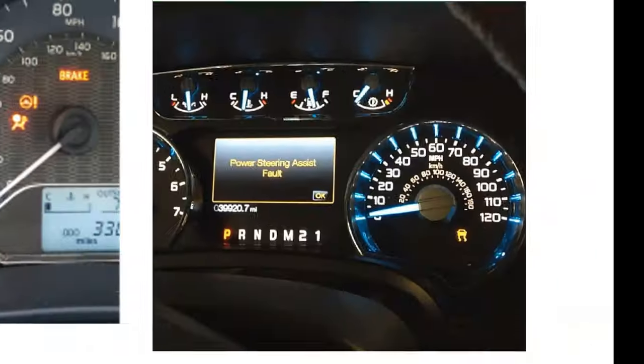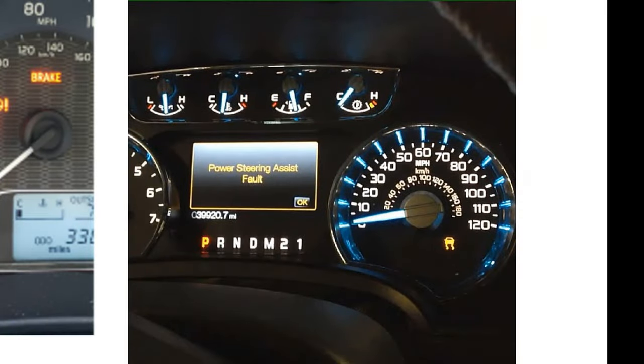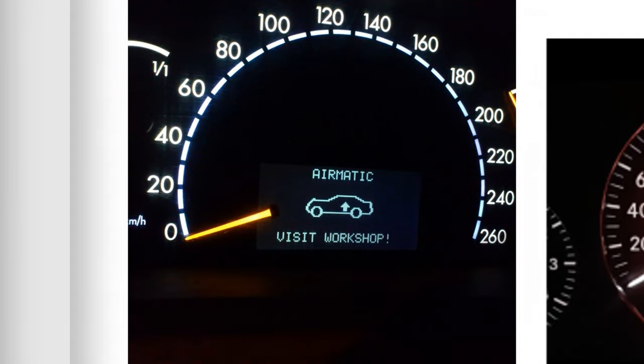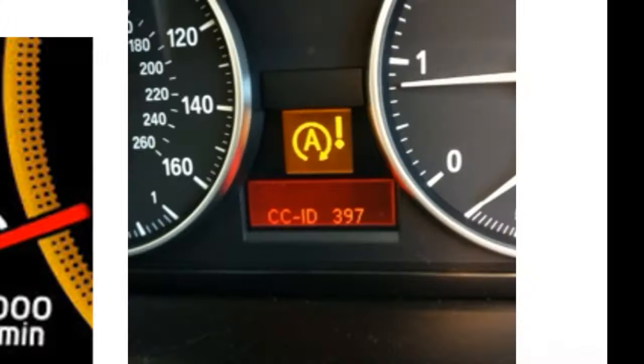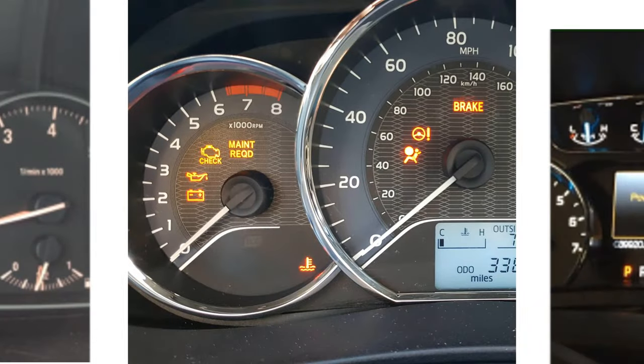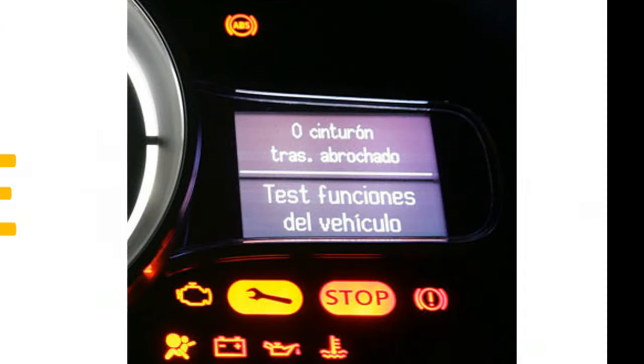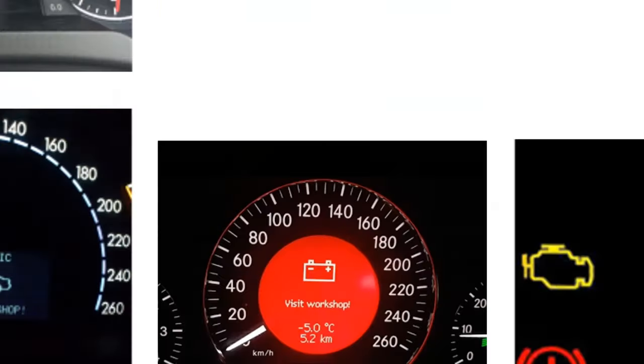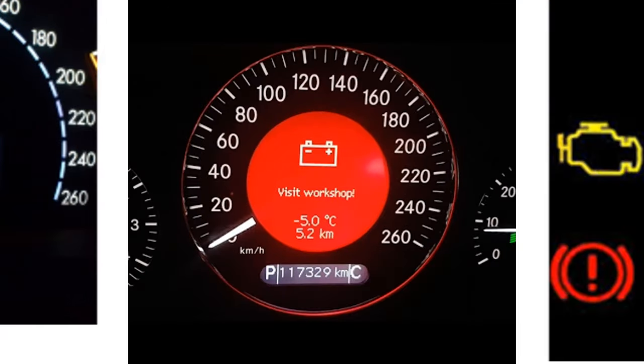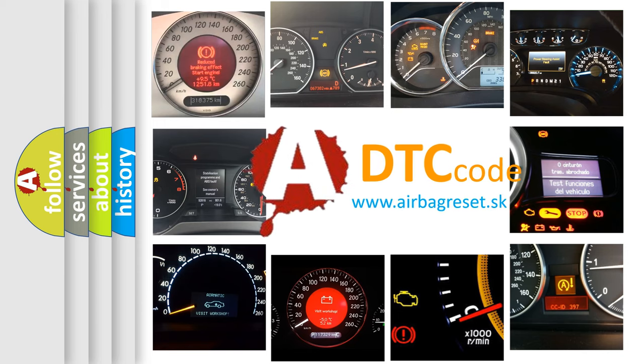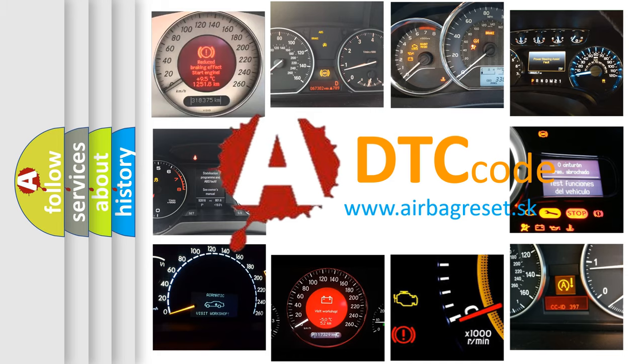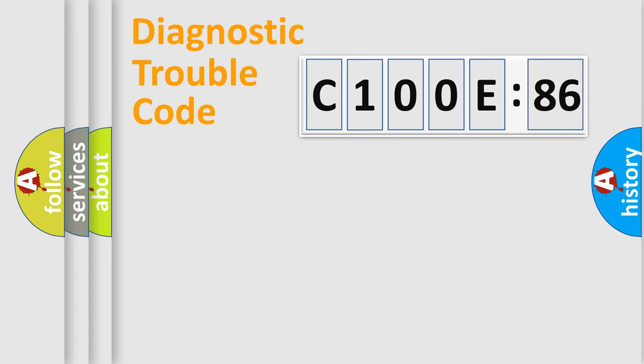Welcome to this video. Are you interested in why your vehicle diagnosis displays C100E86? How is the error code interpreted by the vehicle? What does C100E86 mean, or how to correct this fault? Today we will find answers to these questions together.